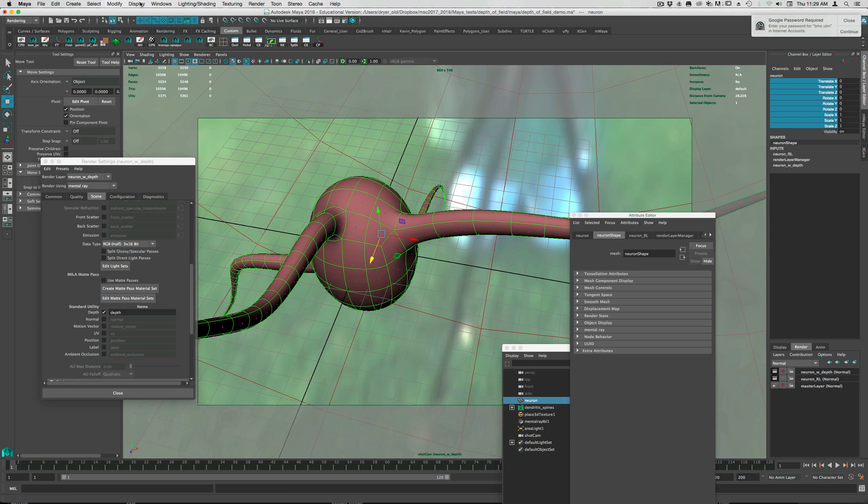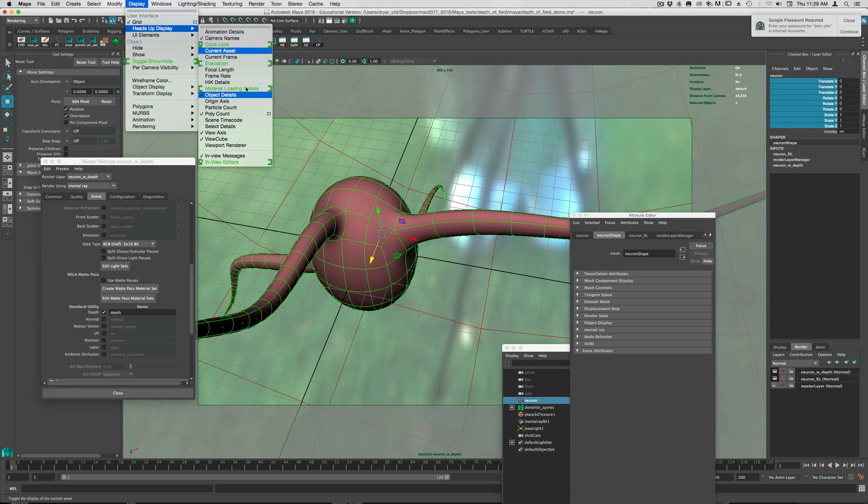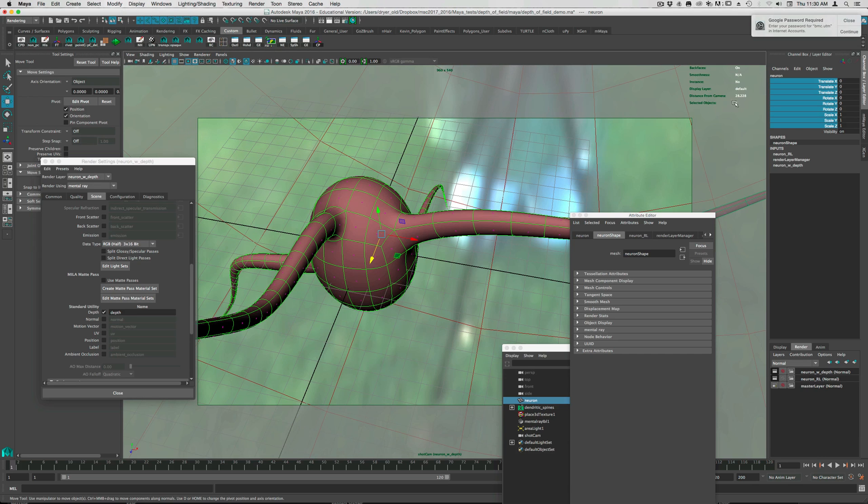To see that, you can go under display, heads-up display, and turn on object details.